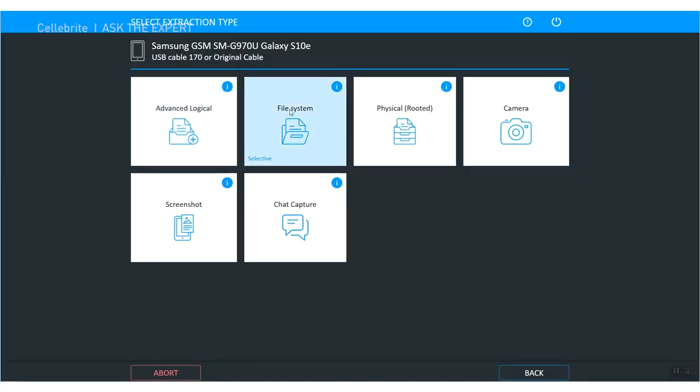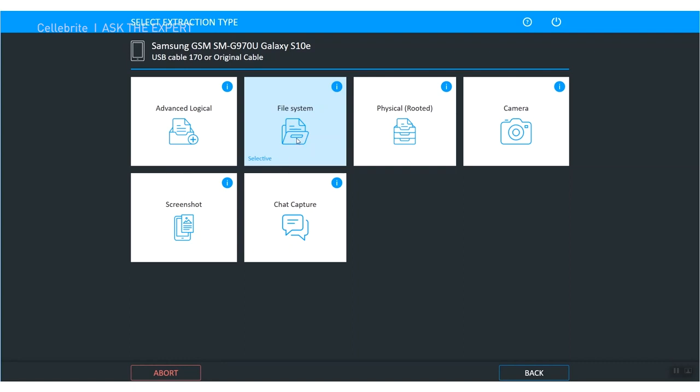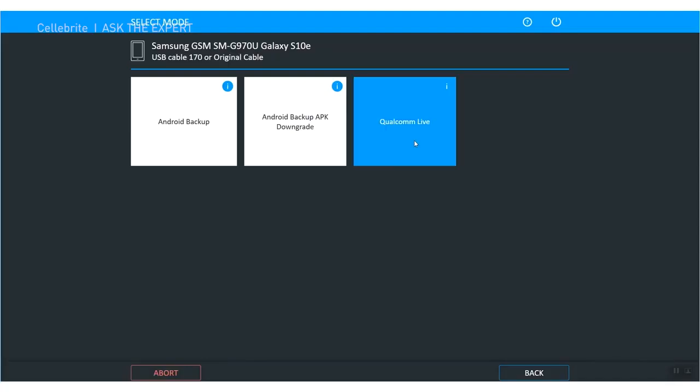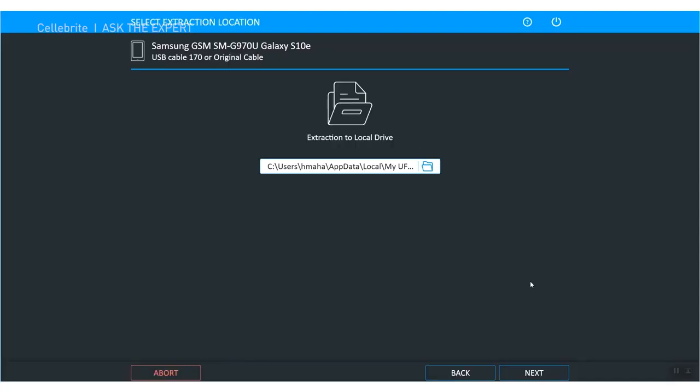From here I'm going to choose file system. Do you notice this little blue word there that says selective? That is what we really want to choose. So we're going in here and we are going to choose Qualcomm live, which also gives us that selective file system extraction. Selective is important just in case in your investigation you are only allowed to access certain items.